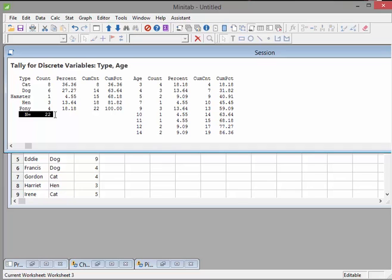And so that corresponds to 36.36, 37.27 and so on, in percentages.